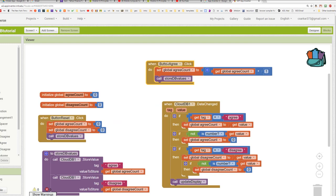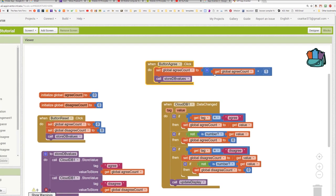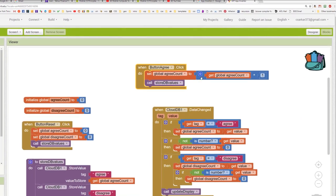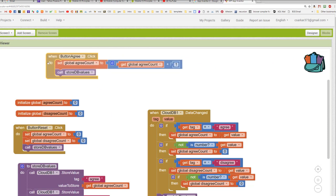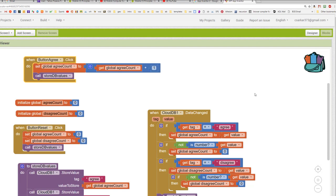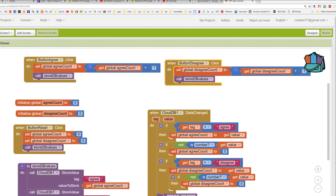When the button agree is pressed, we want to increment the value of our local variable and we want to update the database with the new value. And of course, we want to do the exact same thing when the disagree button is pressed. And now we have both of our button agree and button disagree handlers.